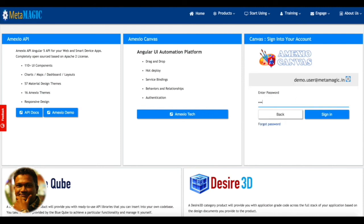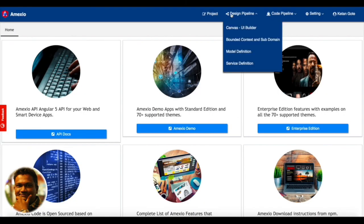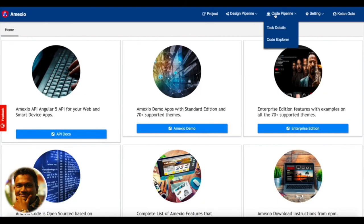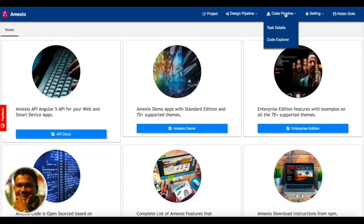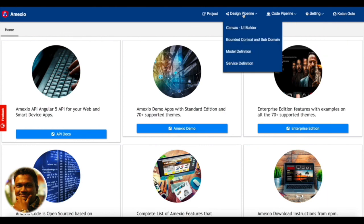Once you log in on the homepage, you will be seeing various options like design pipeline, code pipeline, profiles, and project. We are going to get started by creating a project first.